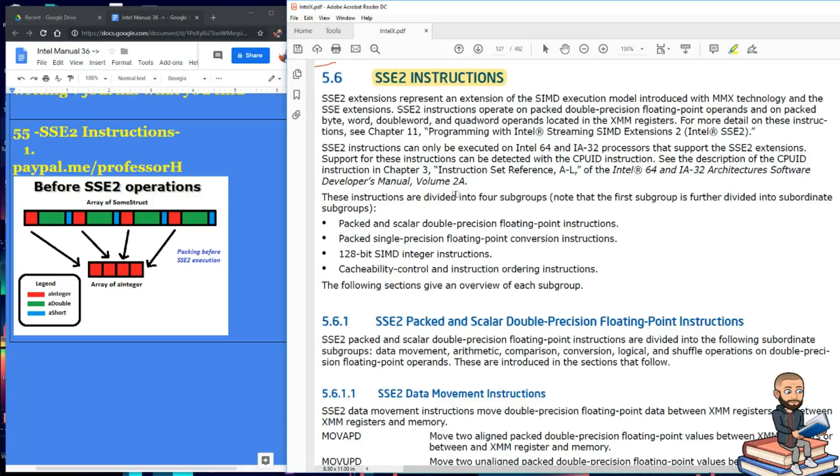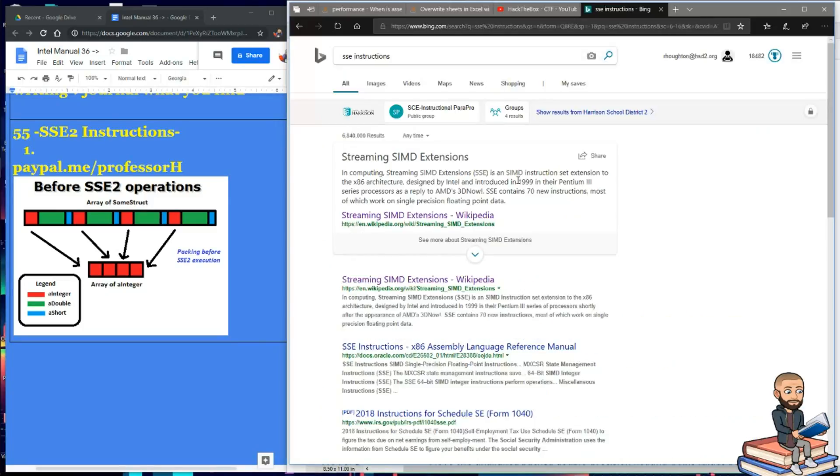The first time Intel came out with SSE instructions looks like that was in 1999 compared to SSE2 came out in 2001.